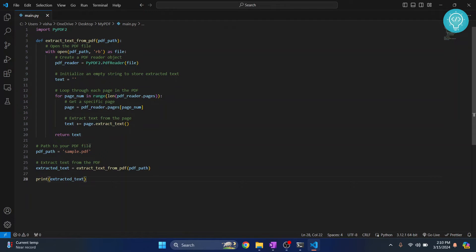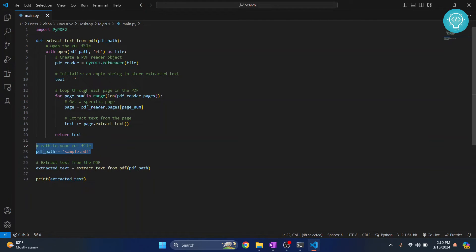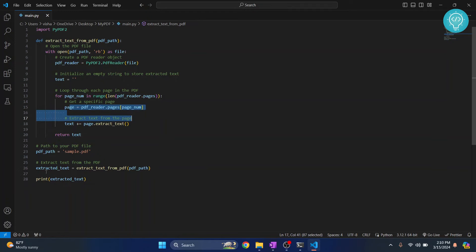Okay, so here is the sample code and we are just reading this sample.pdf here and we are extracting text from that, and whatever is extracted we are printing it.